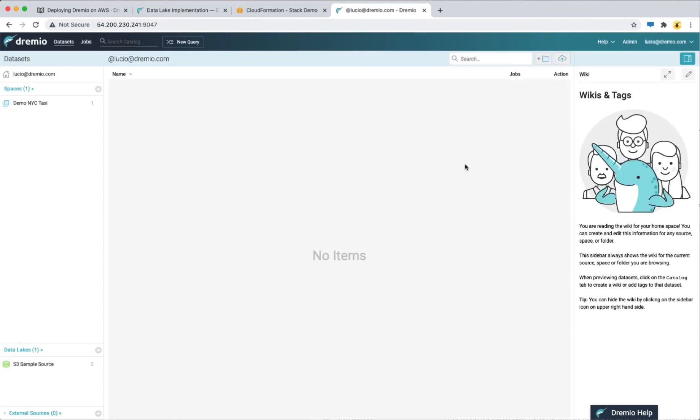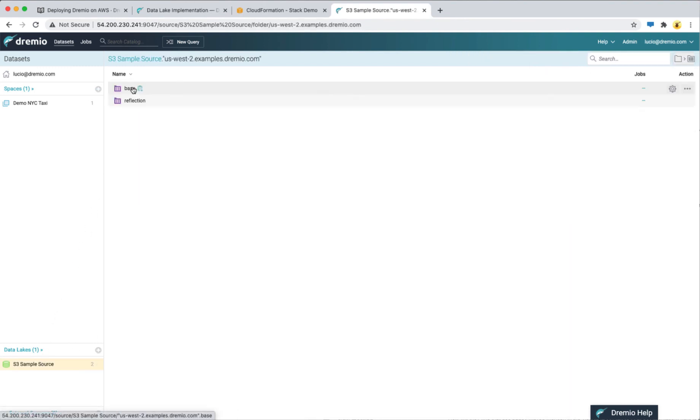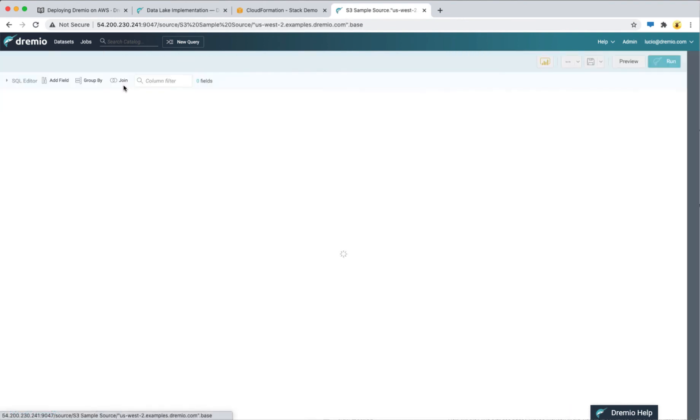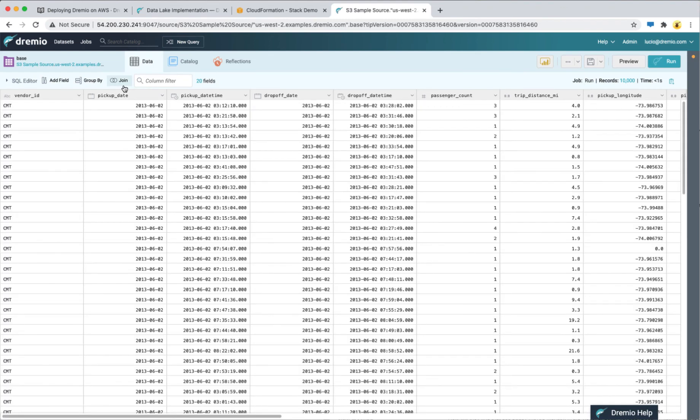Now you are all set. At this point you can start using Dremio to run lightning fast queries directly on your data lake.